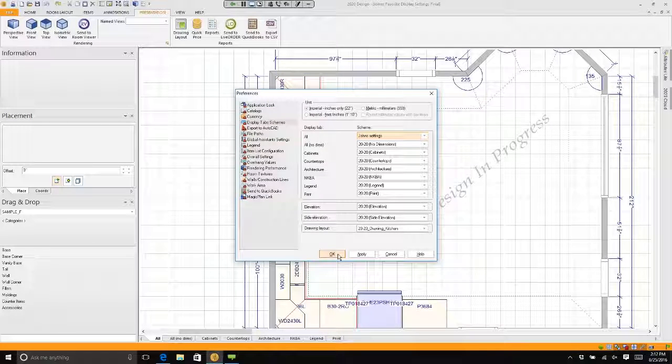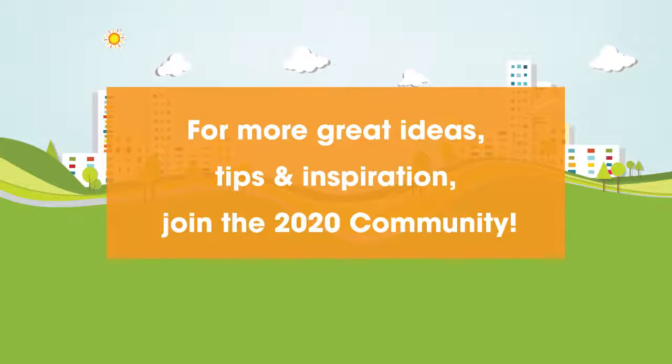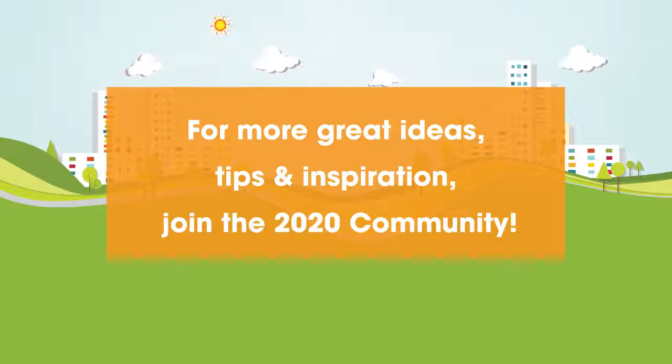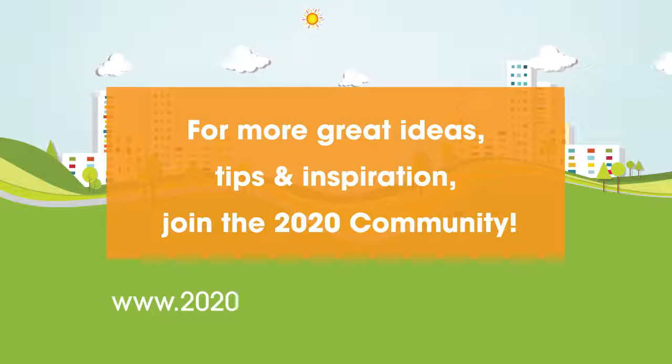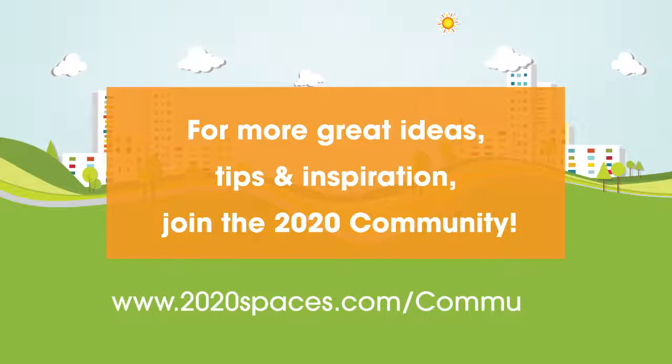For other great ideas, tips, and inspiration, please join us at 2020spaces.com forward slash community.